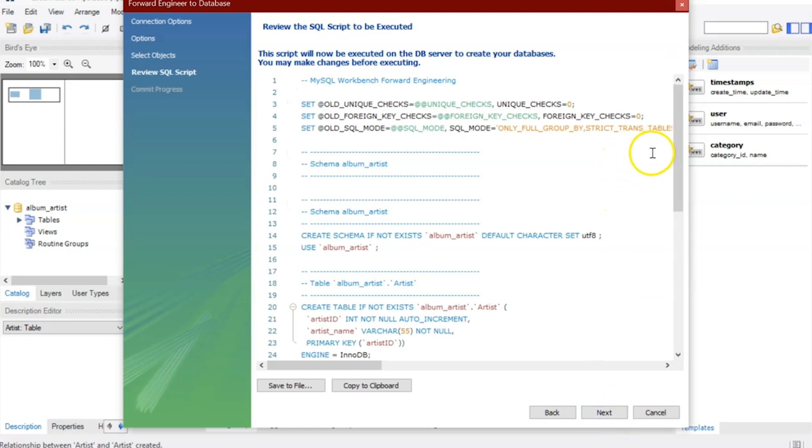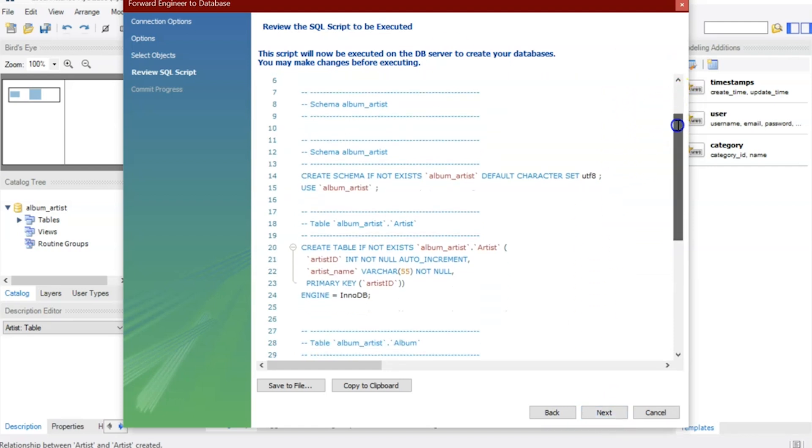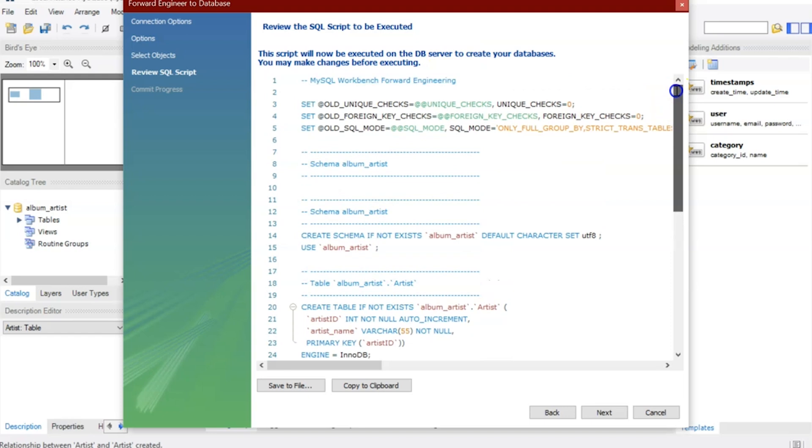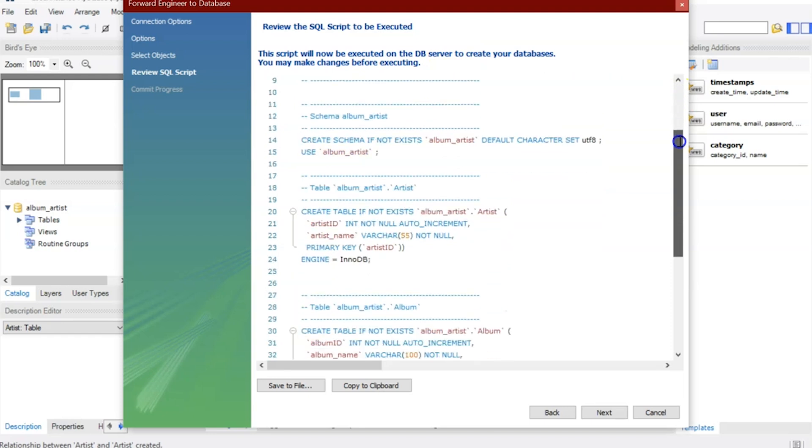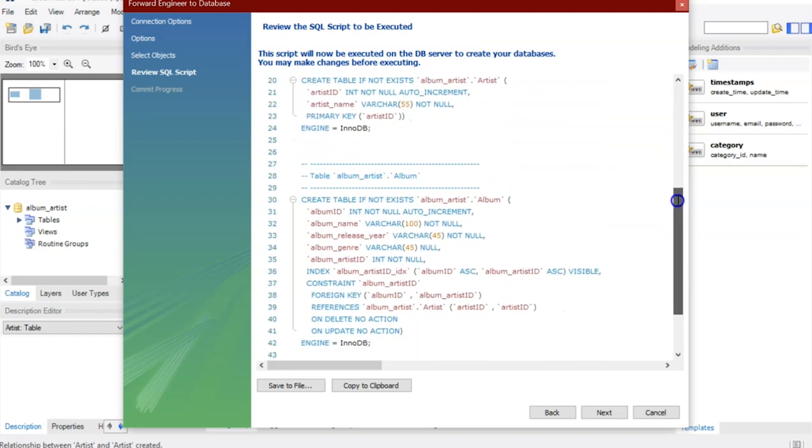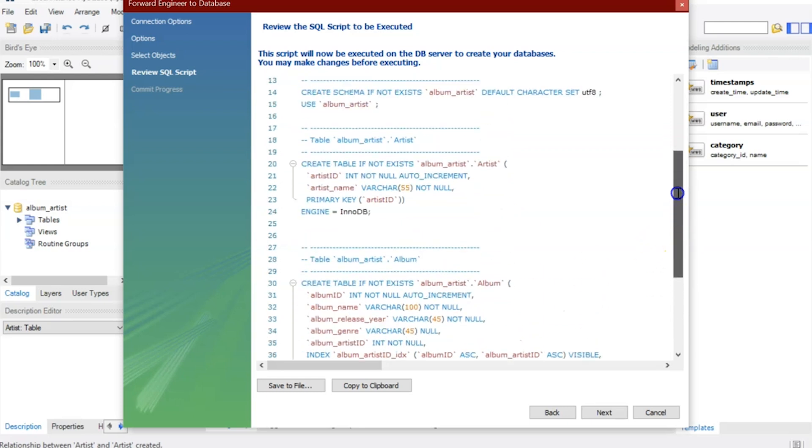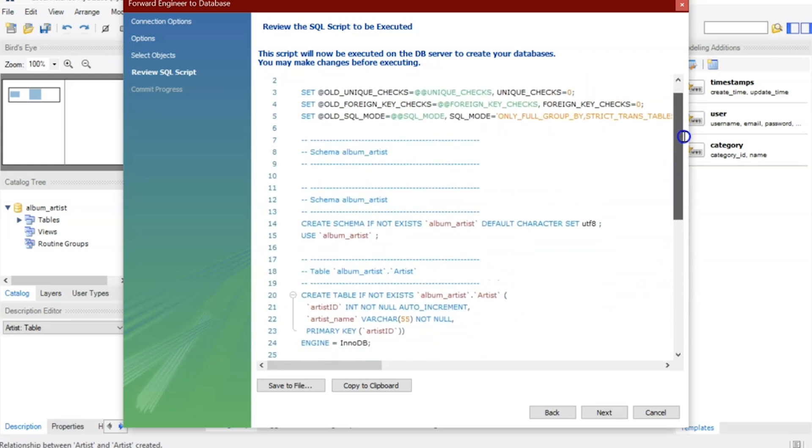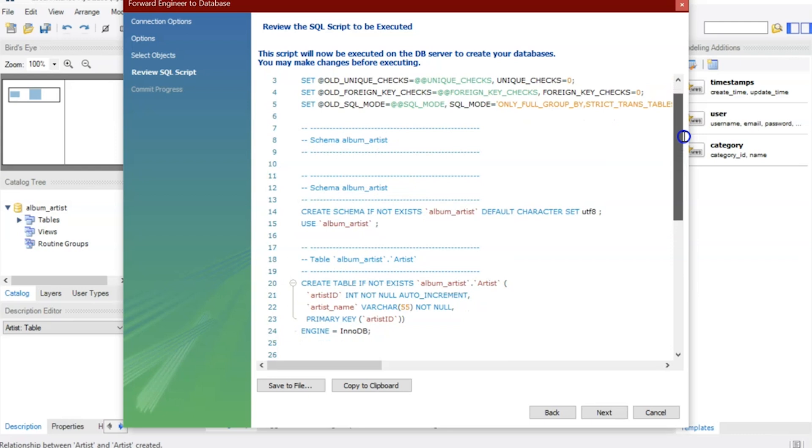Here you'll see that it writes out the whole entire script to create my database and to create the tables, and also the foreign key and the foreign key constraints. Here's the command to create the database.